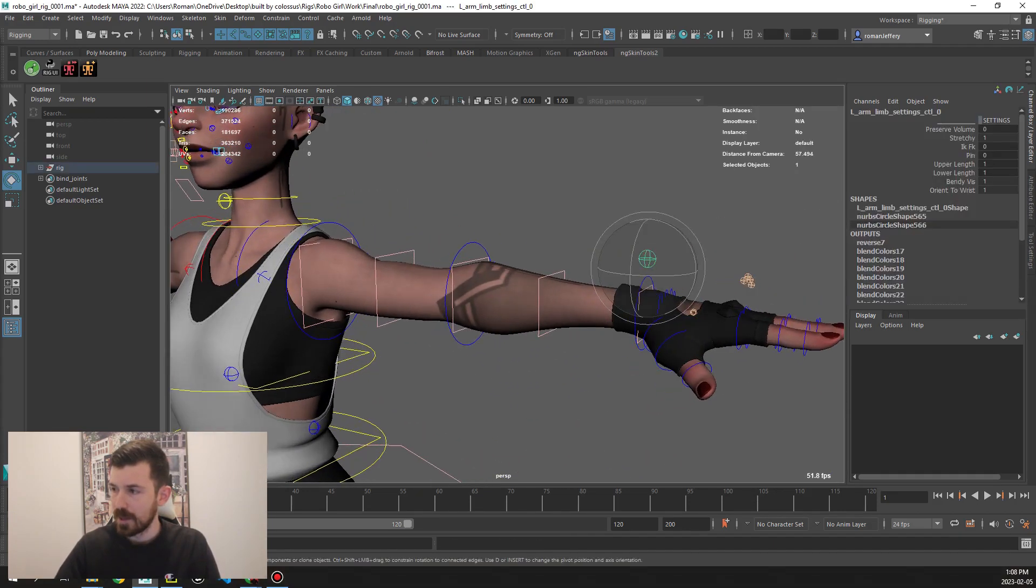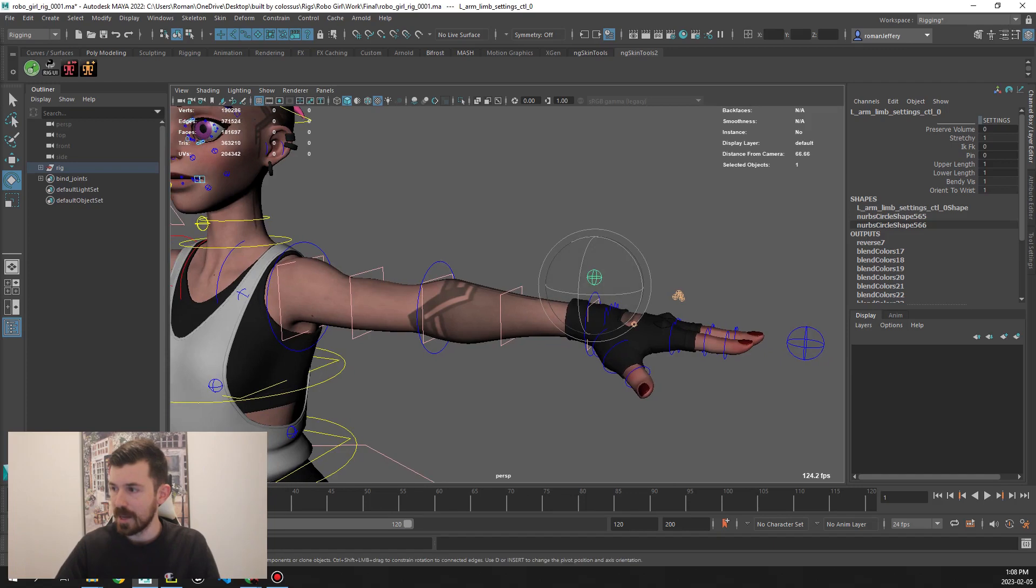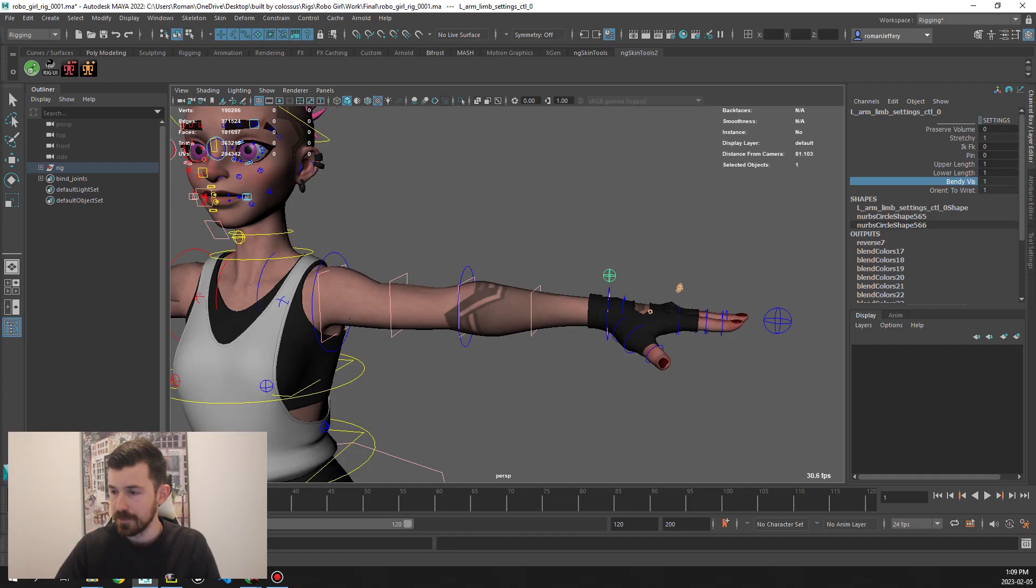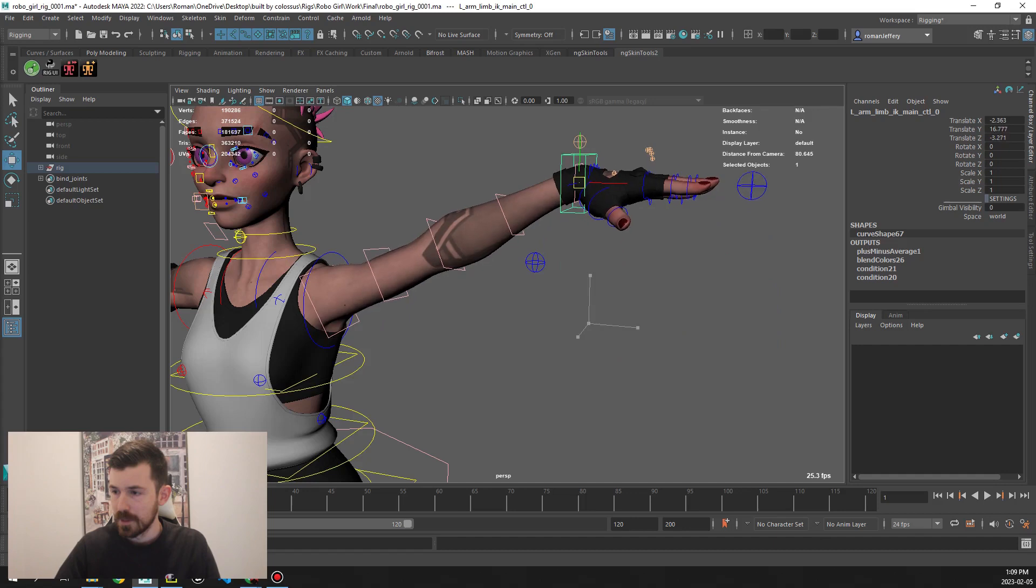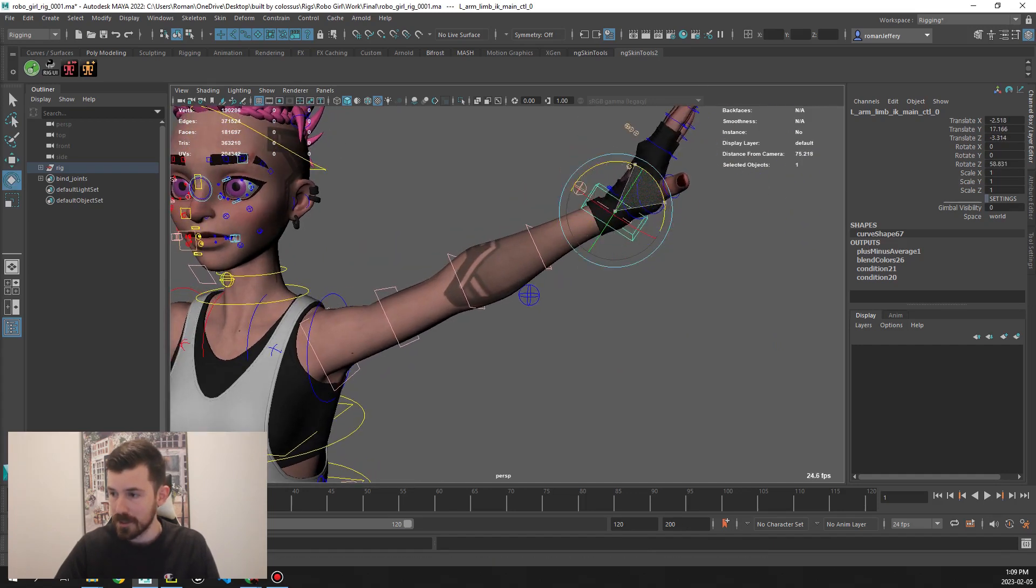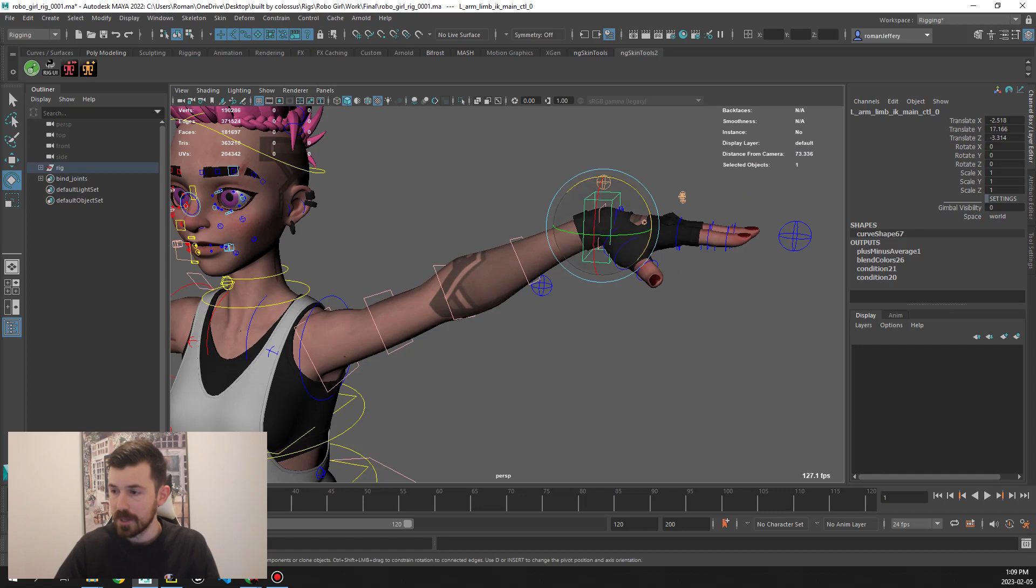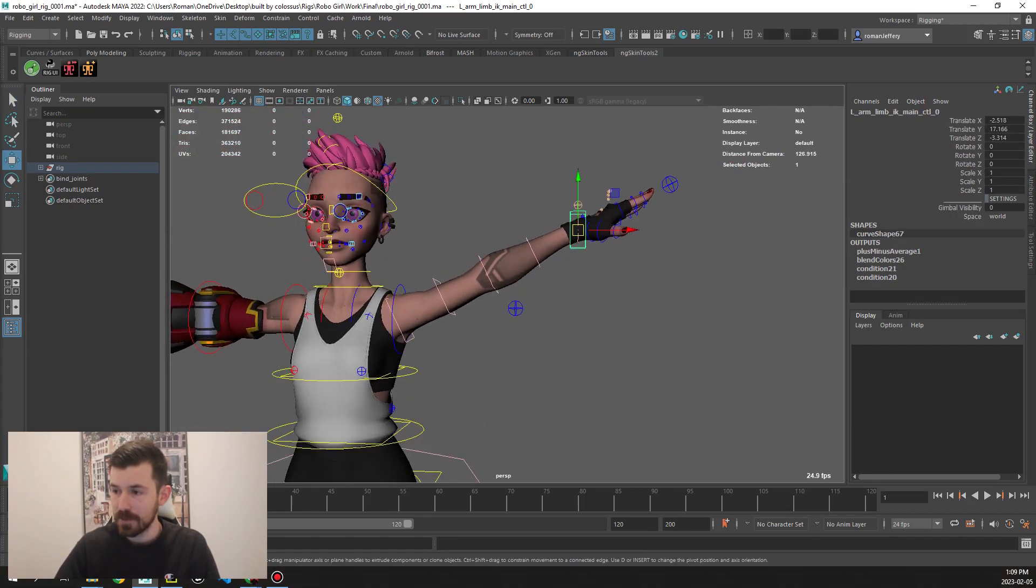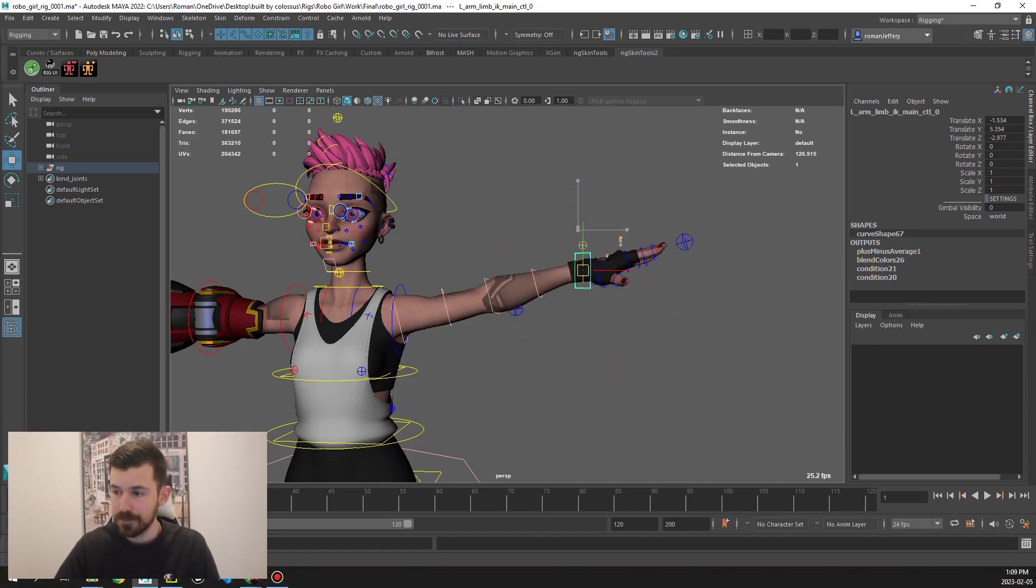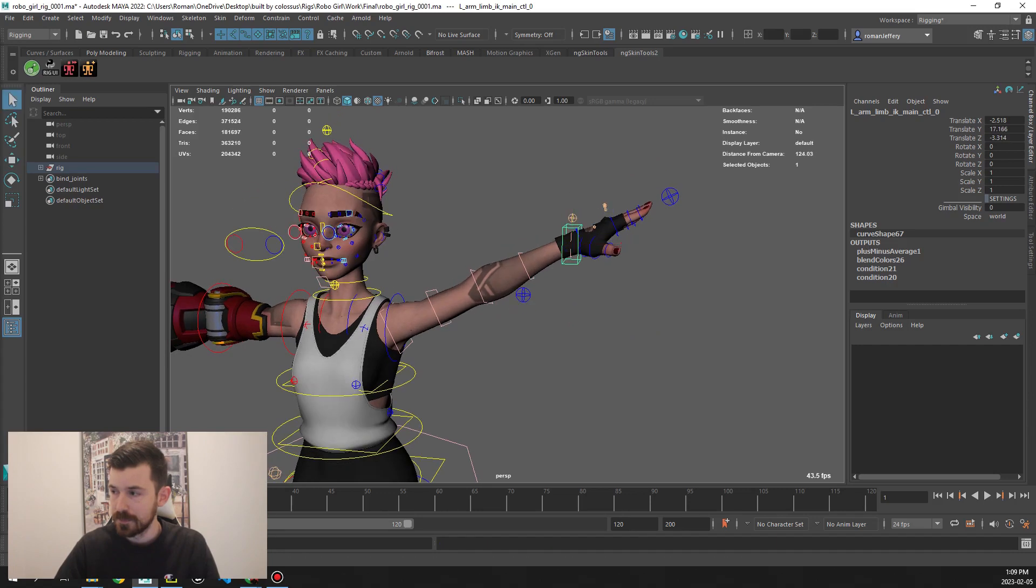Then come to this settings control here for the hand. We have same things: preserve volume, stretchy, IKFK, pin, bendy viz. If we do orient to wrist, for example, you'll see if we go to IKFK mode, by default we have the hand following whatever the orientation of this control is. But if we swap this to turn off orient to wrist, now we have the wrist following along whatever the rotation is of the arm, like so.